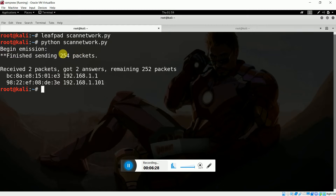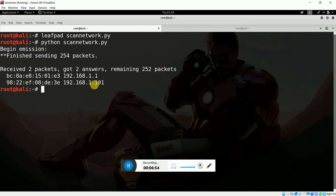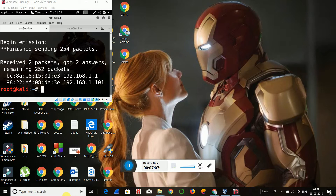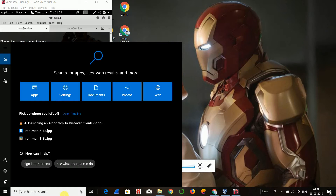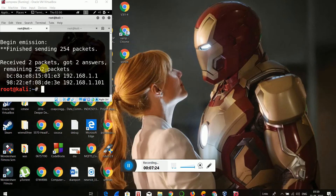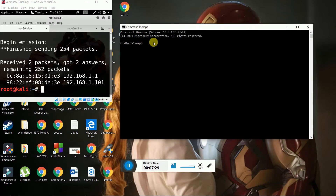Finally I got the results. As you can see: finished sending 254 packets, as we specified. Since two nodes were active, I got the MAC address and corresponding IP address for each. Since I am using Kali Linux in VirtualBox, I got one MAC address and IP address for the gateway, and one for my host operating system — Windows. Let me go verify this on my host operating system.